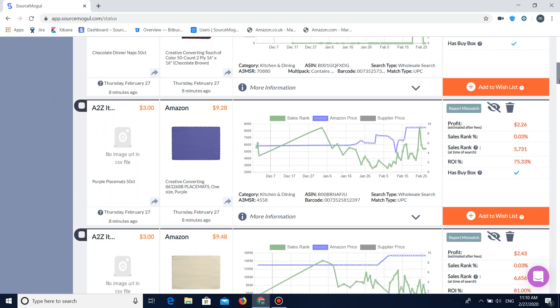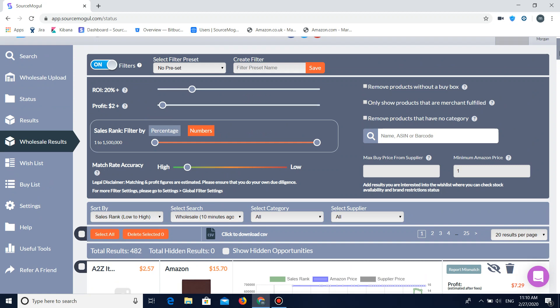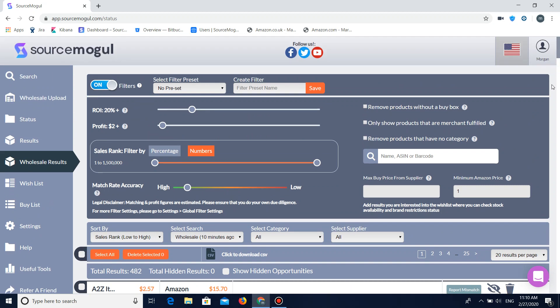So that's going to be all for today. I wish you all the best in your Amazon arbitrage journey. And I hope this video has been helpful to you. Thanks for watching.